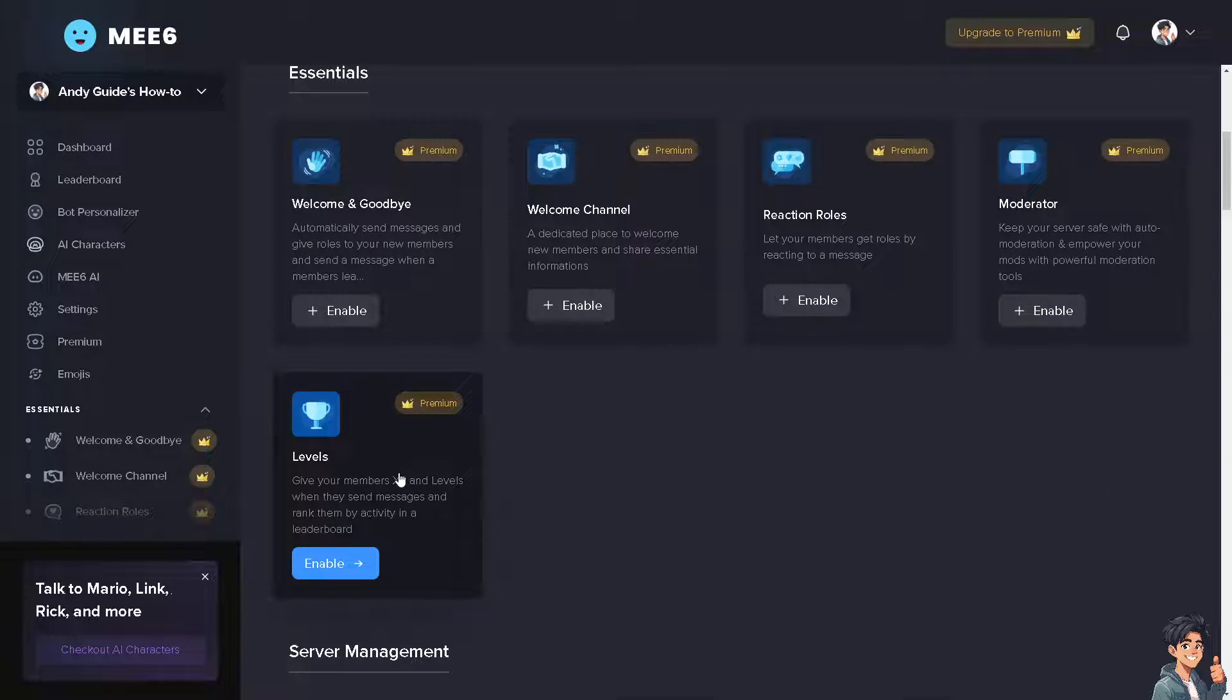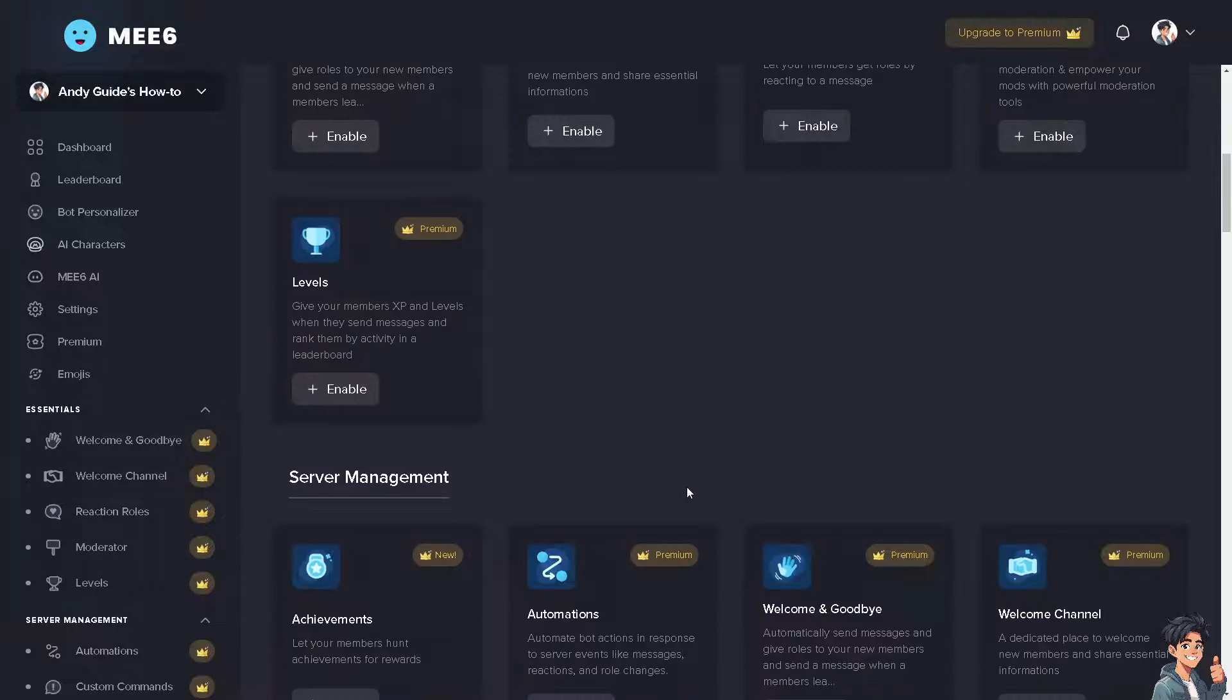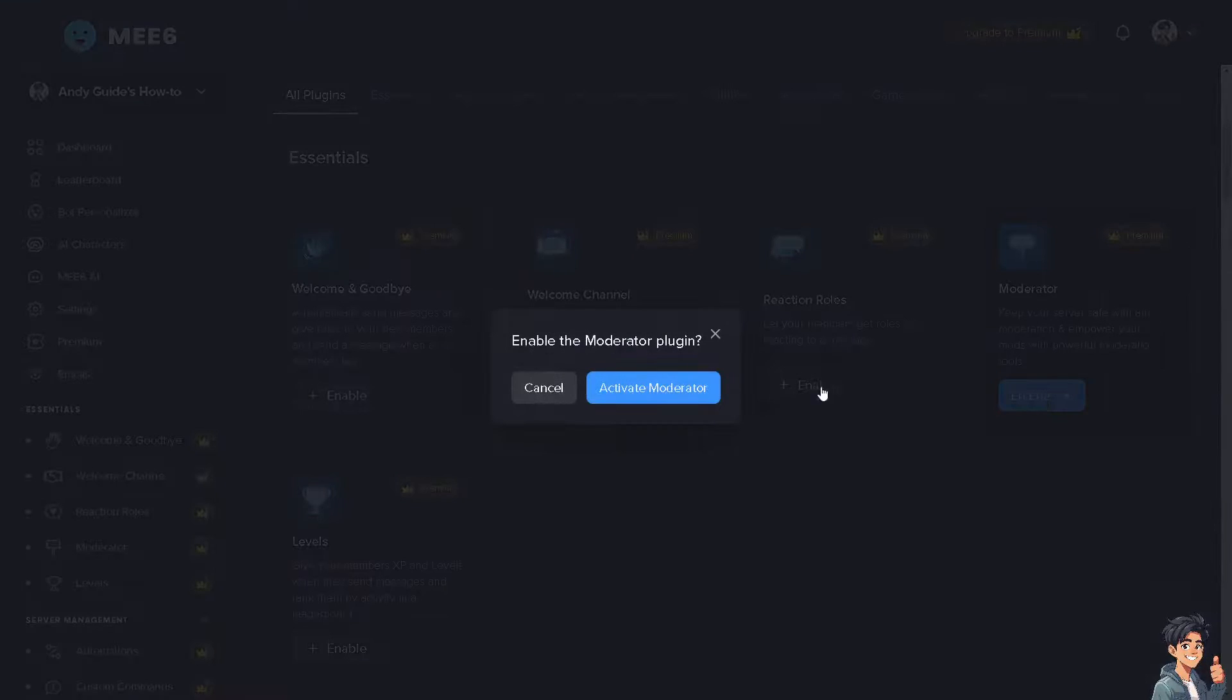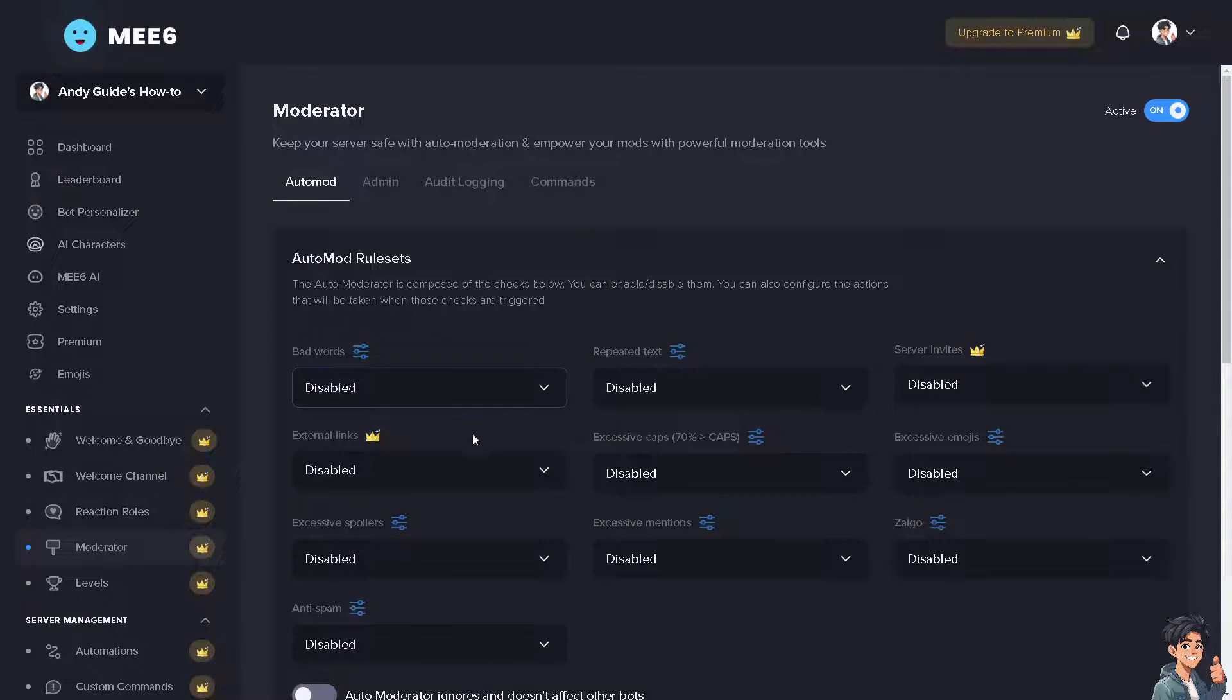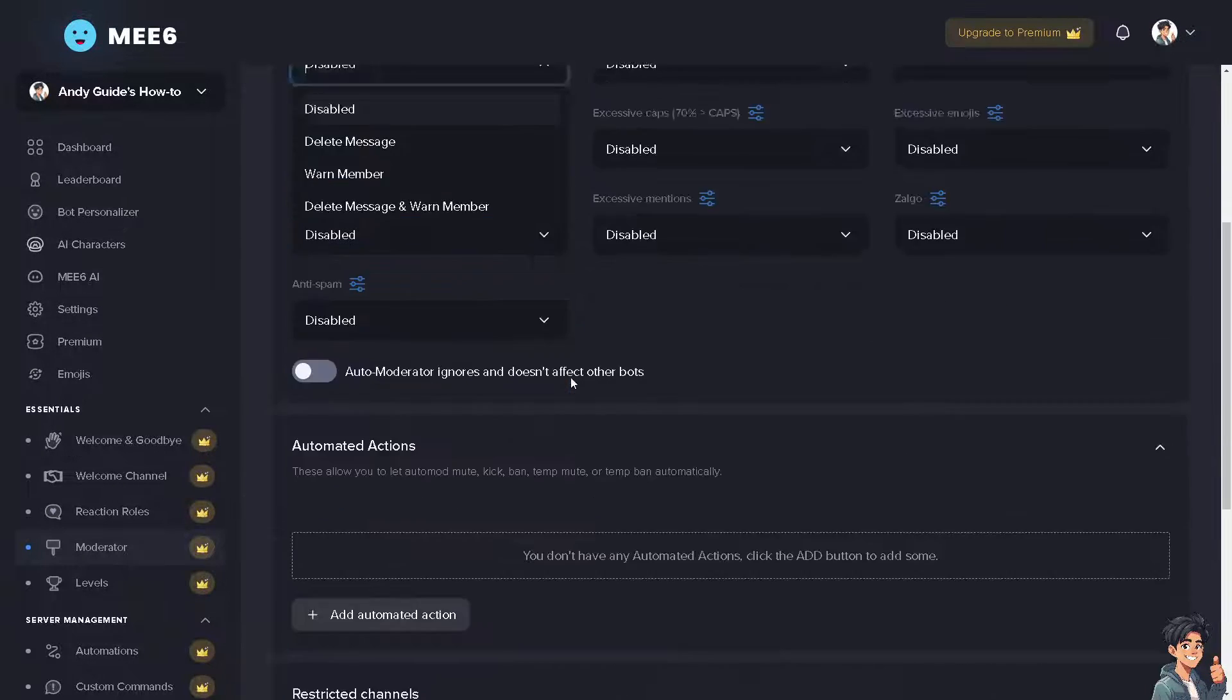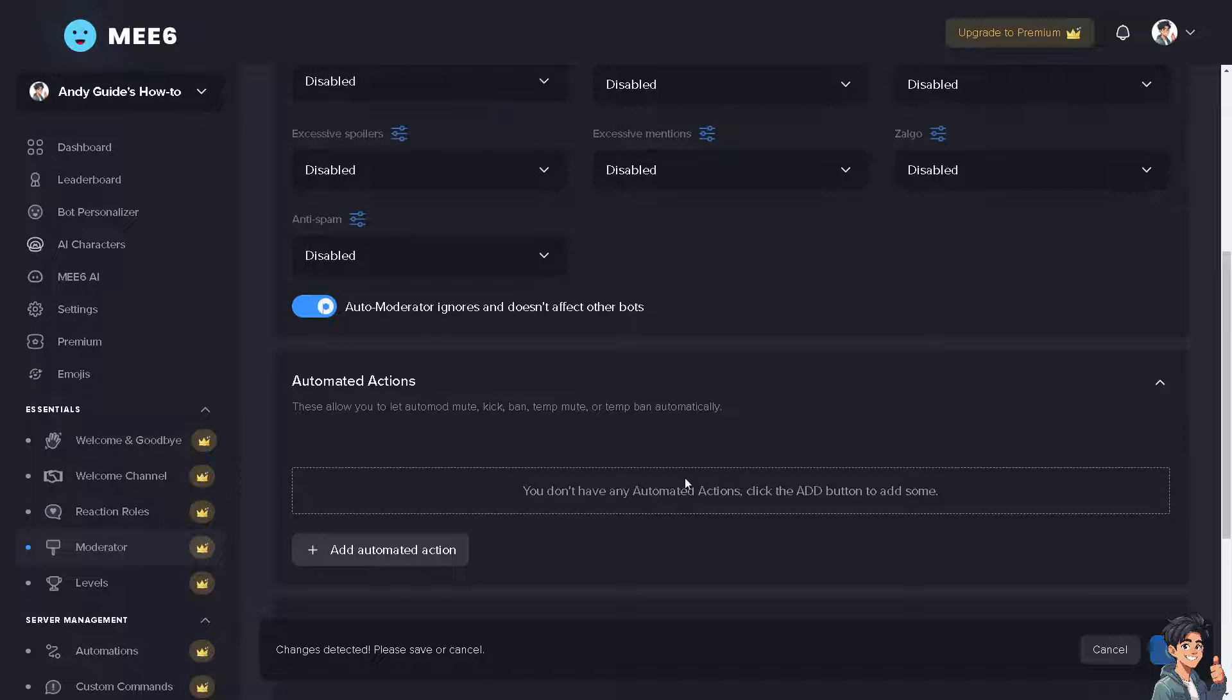Now from here you need to search for the moderator. The thing is you can enable the moderator. Click that, activate moderator. Make sure it's all enabled. Click on this one, click on save.